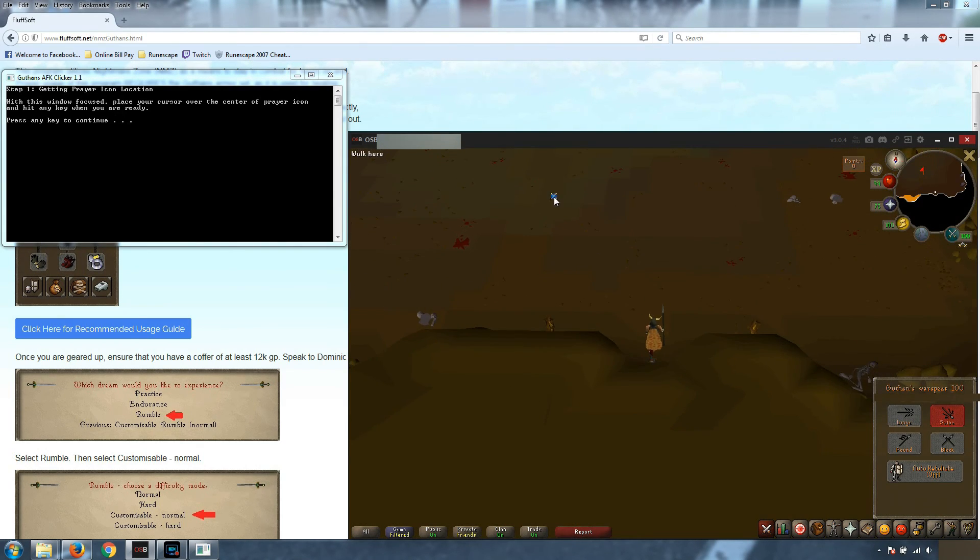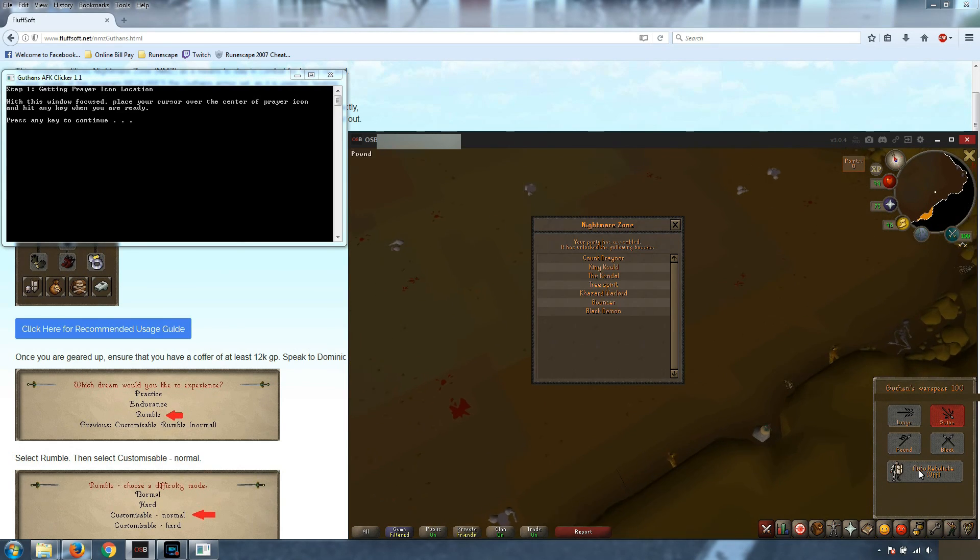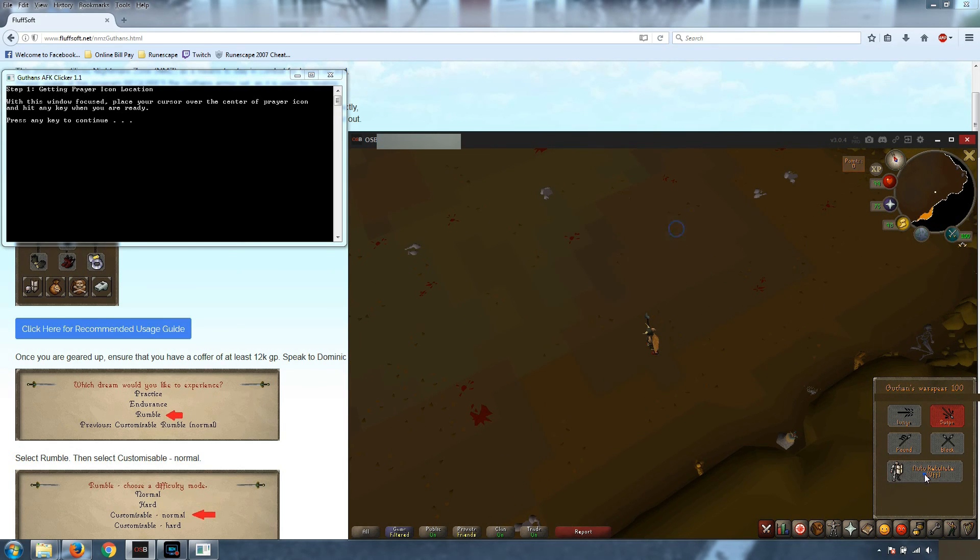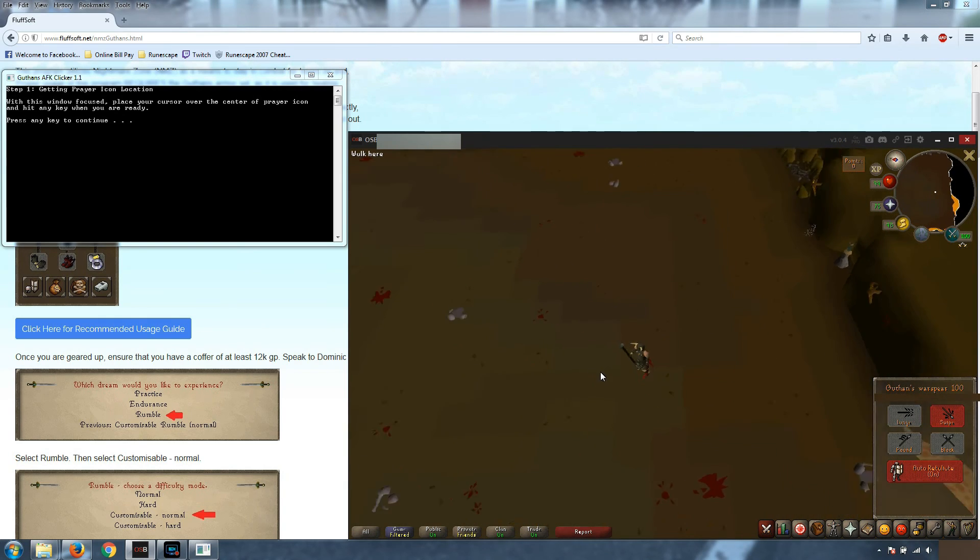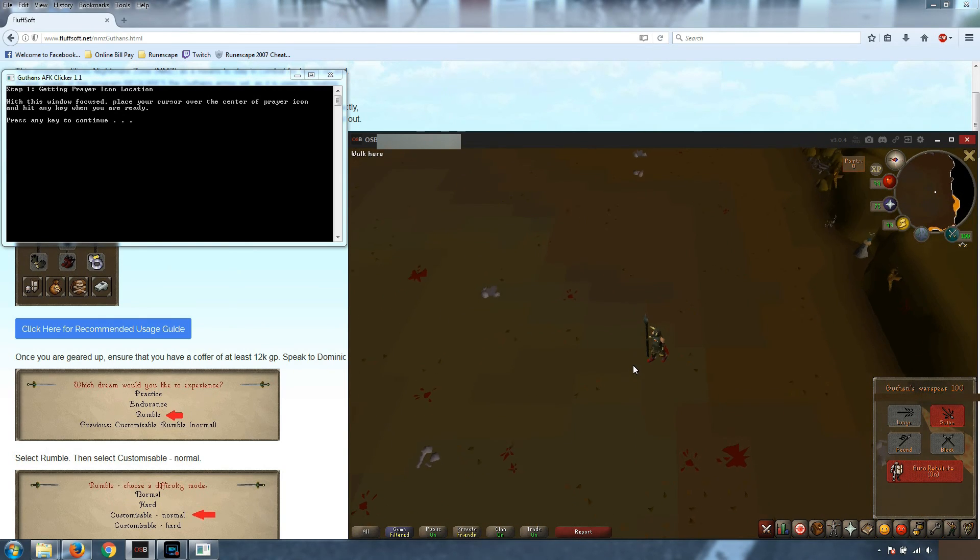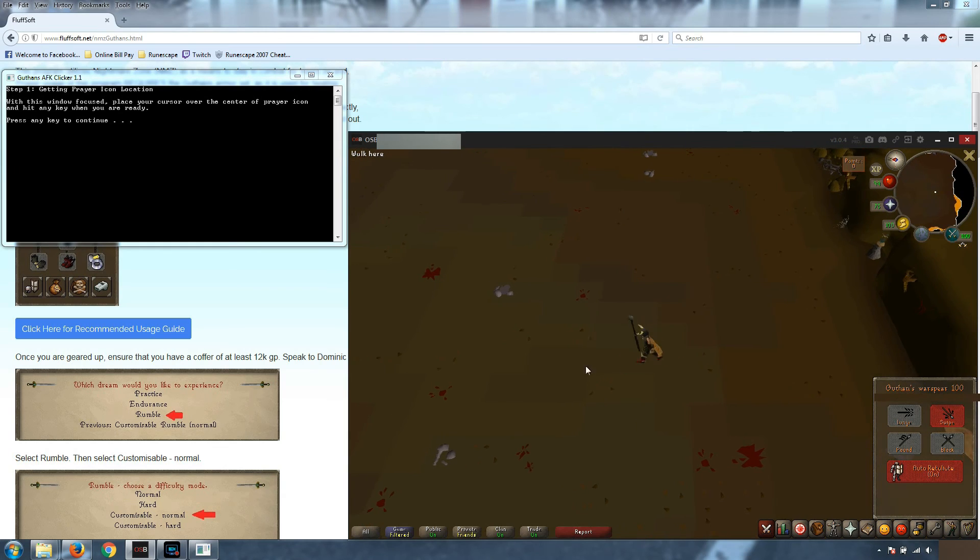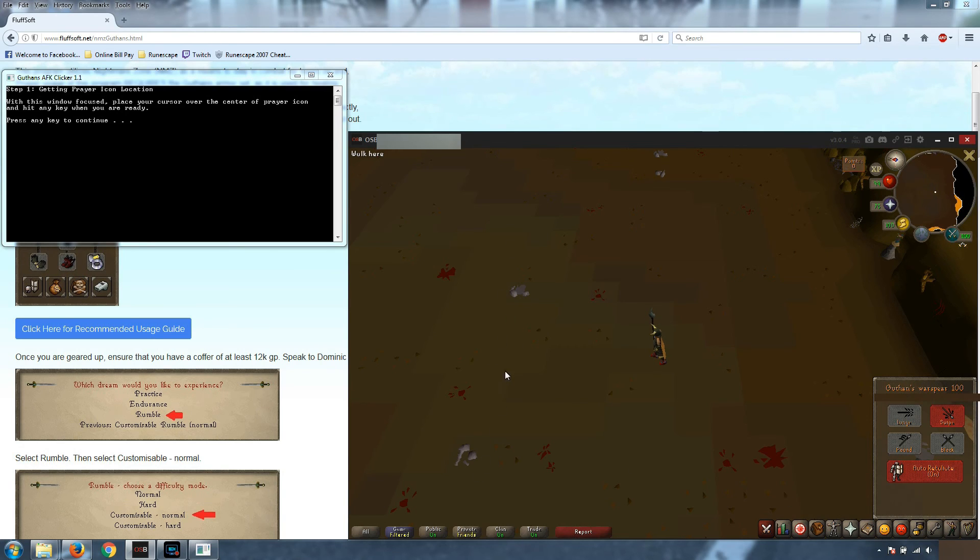Now when you come into the dream, as it says on the website again, you need to have auto retaliate on and whatever attack style you're going to be using selected. And we're going to come to this square right here. It is 0, 1, 2, 3, 4, 5 squares back between the two pieces of armor.